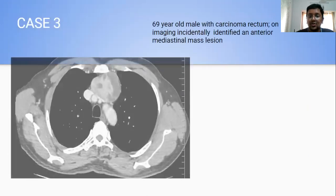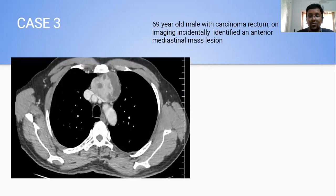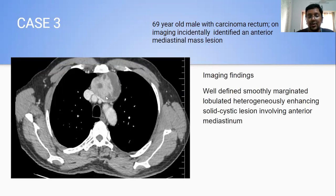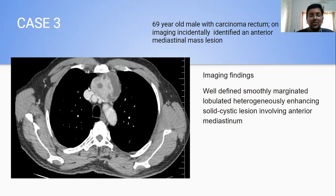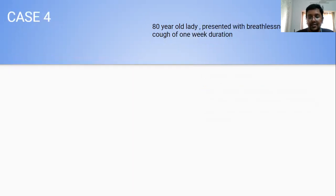My third case was also a type A thymoma — a 69-year-old male with carcinoma rectum, where the anterior mediastinal lesion was identified incidentally. This was a solid-cystic lesion with predominant solid component and no calcifications. It was compressing the left brachiocephalic vein and, to some extent, the superior vena cava. However, there was no evidence of vascular invasion. Even though it was abutting the manubrium sterni, there was no evidence of erosion or lysis of bone, and no metastases.